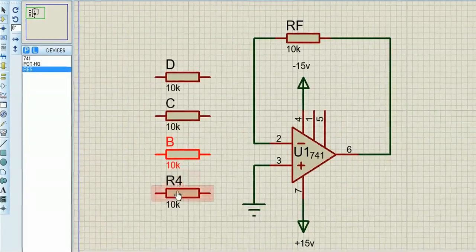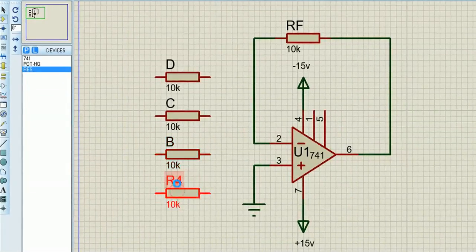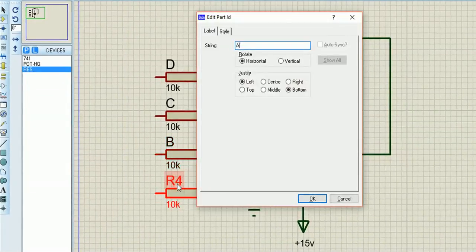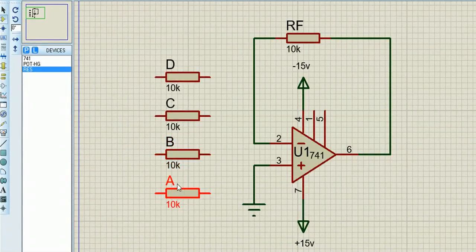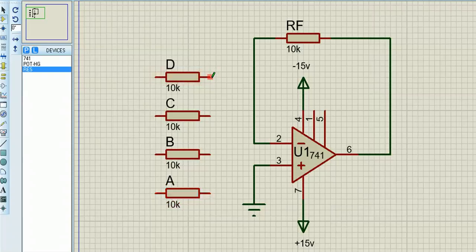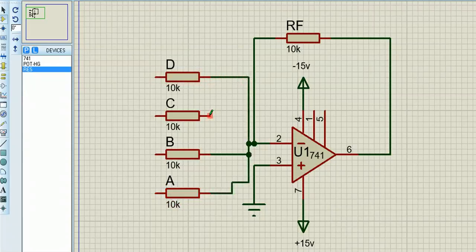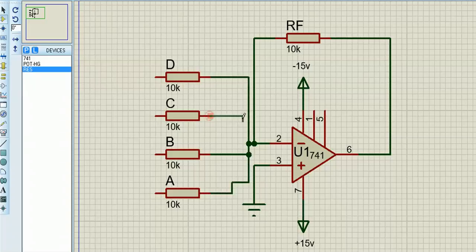I've put four resistors for four different inputs and a feedback resistor. So basically it's an inverting op amp with four inverting inputs.